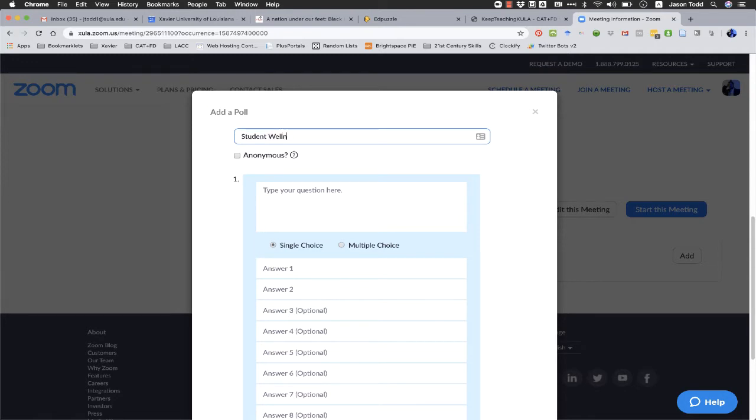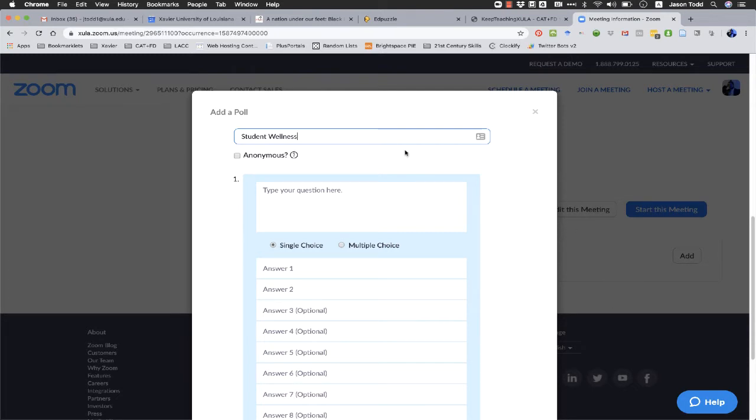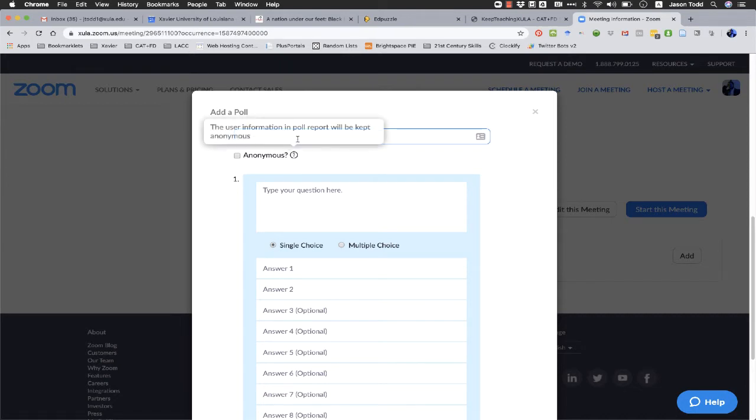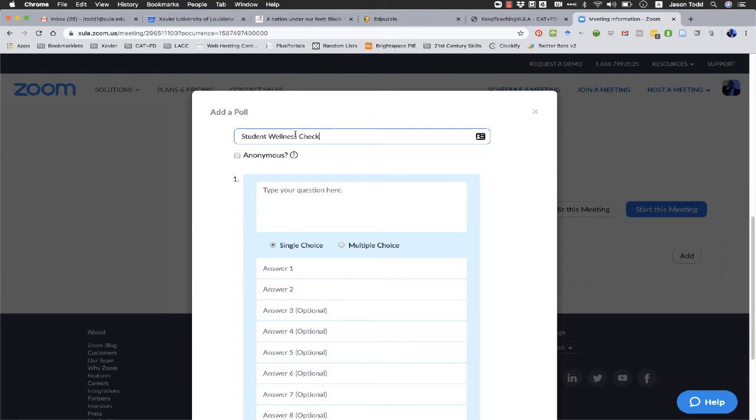It's good to give your polls names because if you have multiple polls in a class, it's going to list them all here and it's a lot easier to differentiate them. But it also makes it easier to reuse them as well. So a student wellness check, this is something you can use every day in class or once a week in class as well.